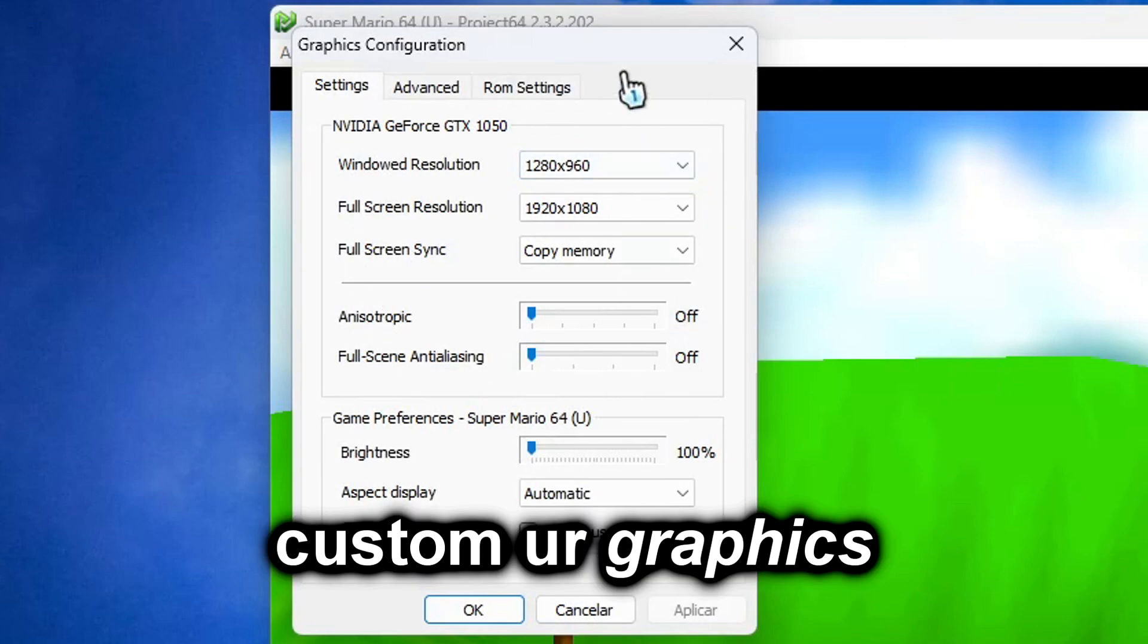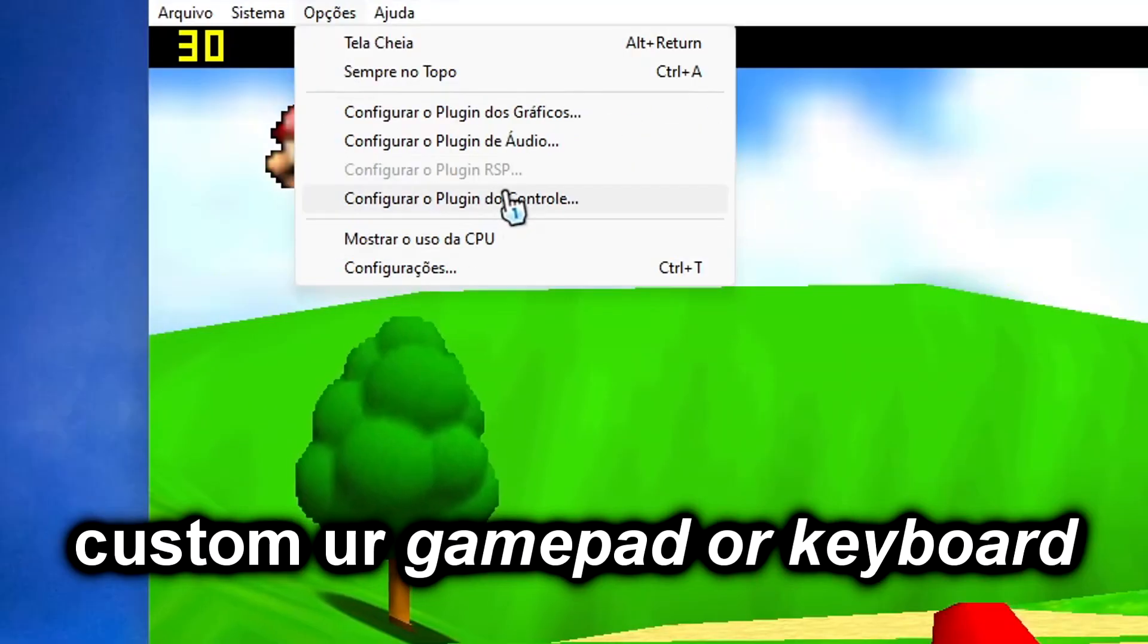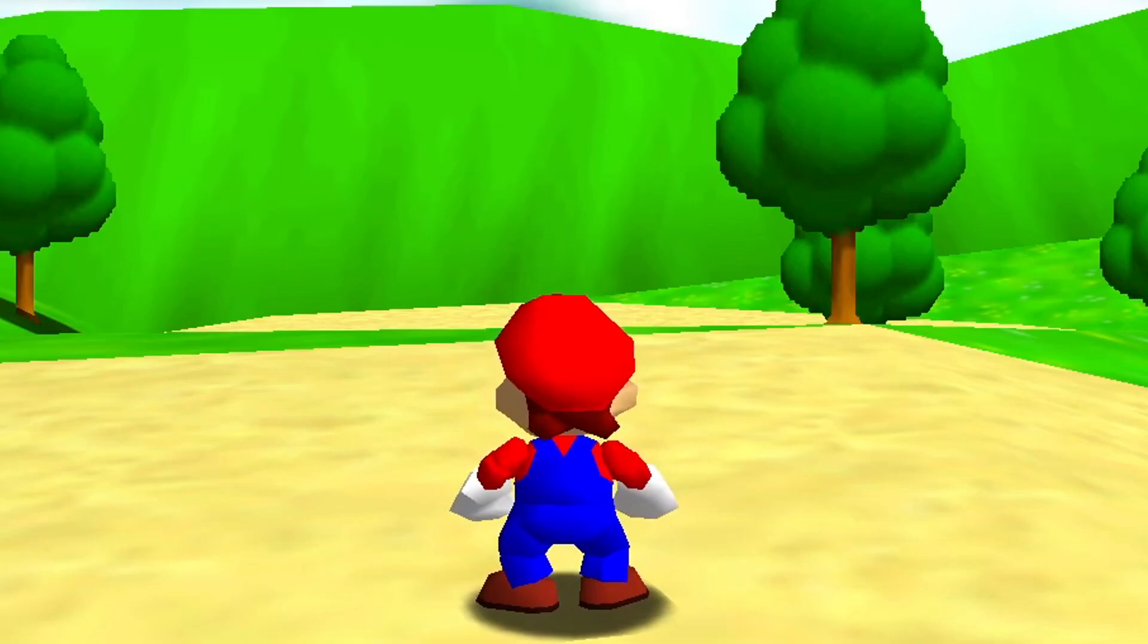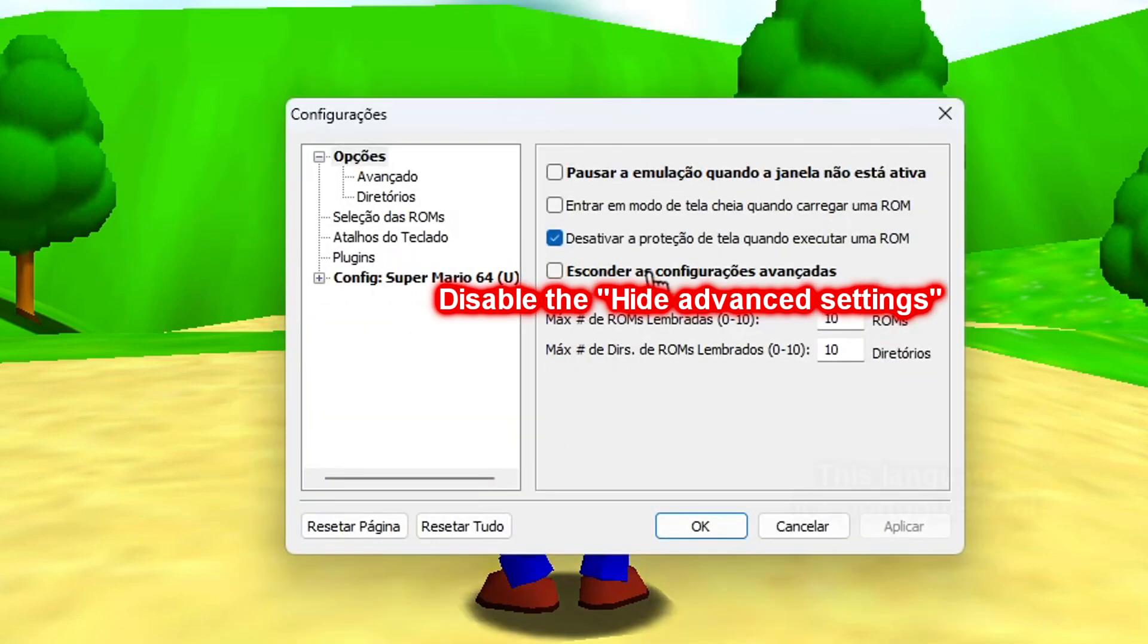Customize your graphics. Customize your gamepad or keyboard buttons.